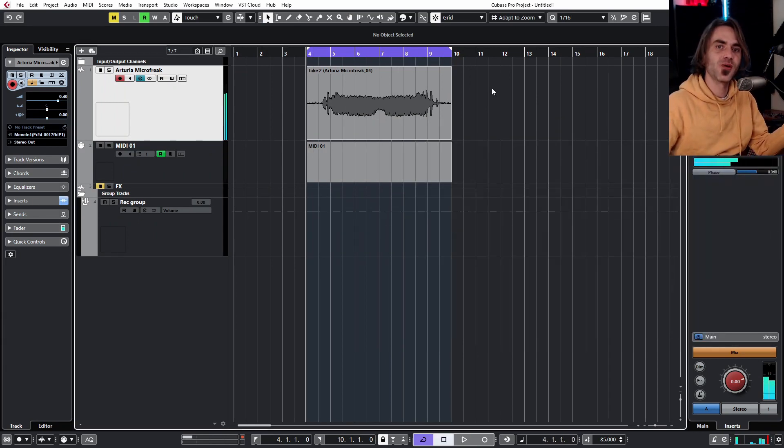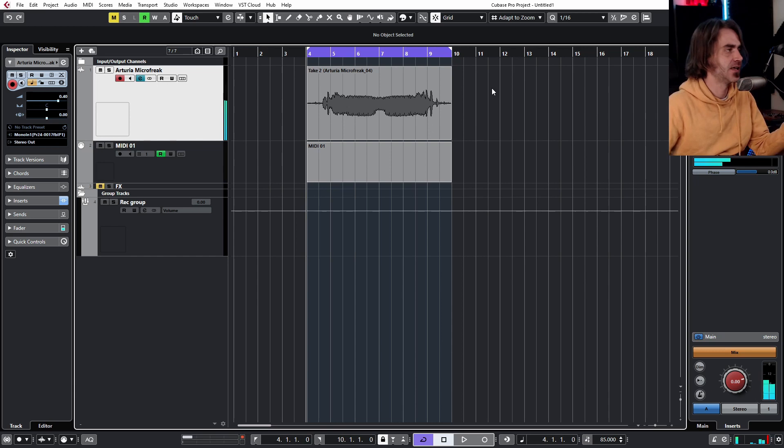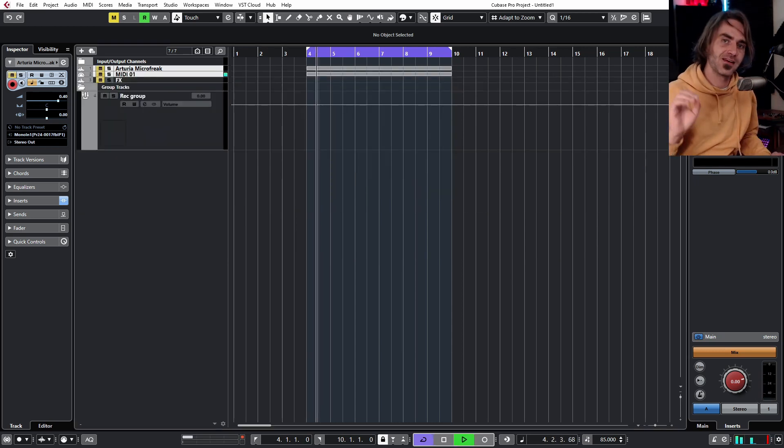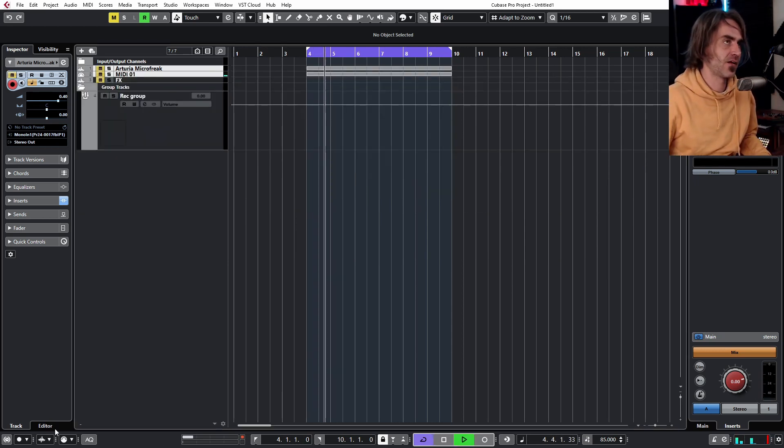That's just a saw wave on the microfreak with some processing. The thing is amazing.